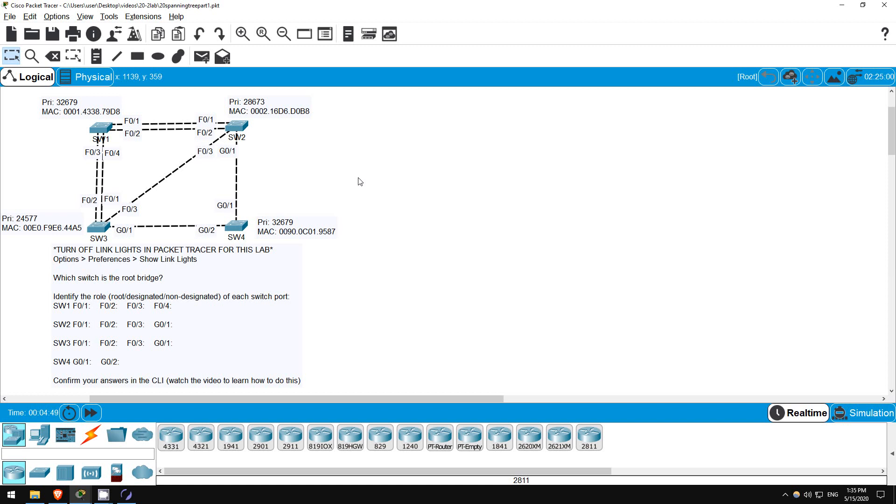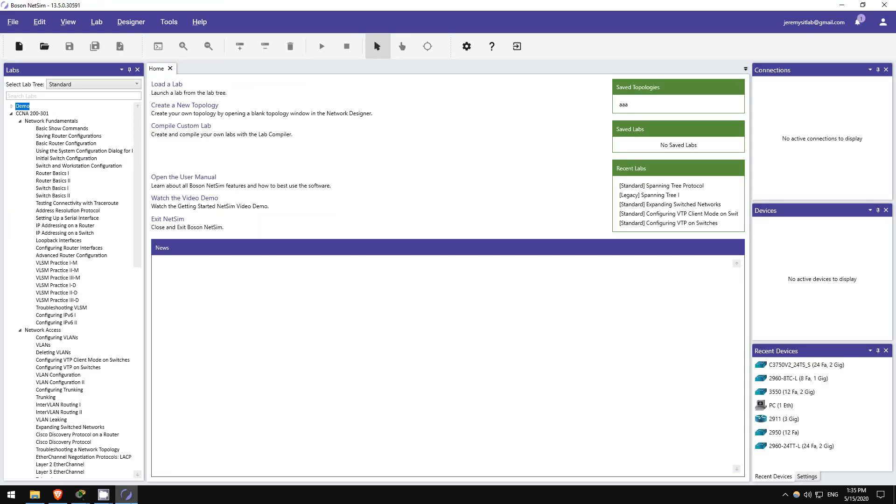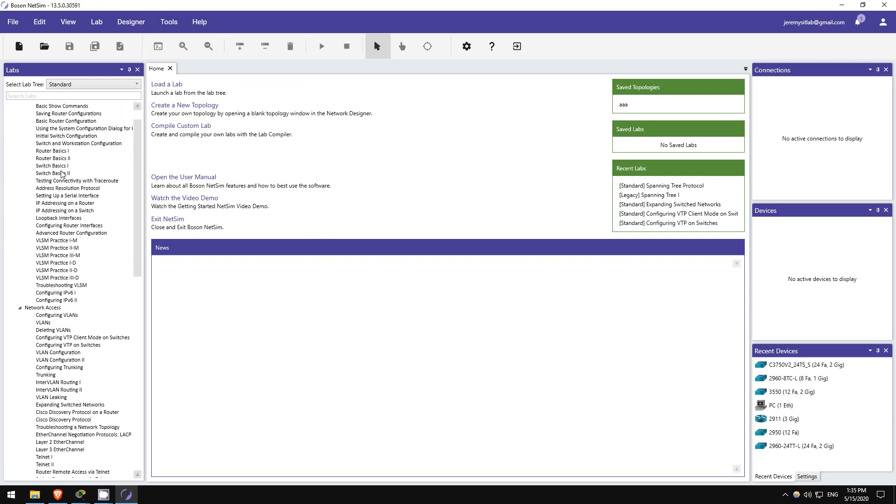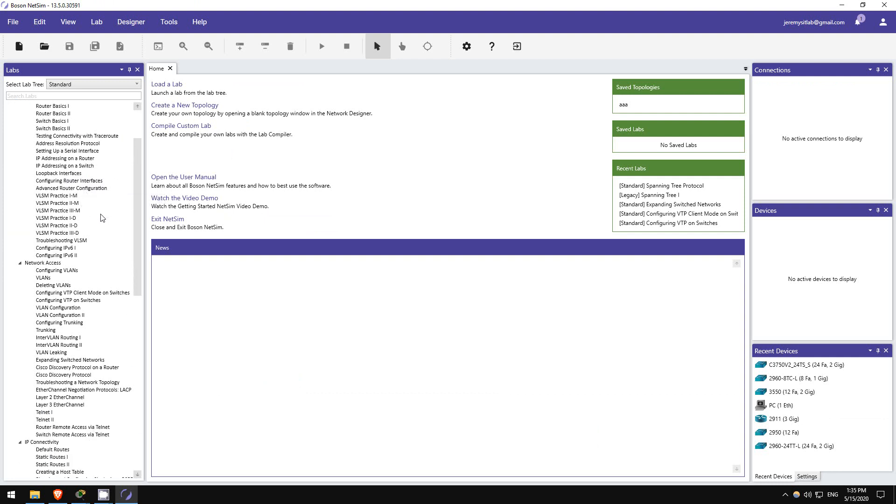Also, remember to download this practice lab from the link in the video description, and try it out yourself in Packet Tracer. If you want more labs like these, I highly recommend picking up Boson's NetSim for the CCNA. Click the link in the video description to check it out.